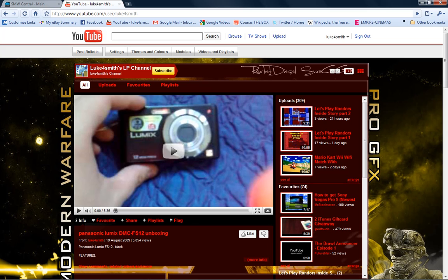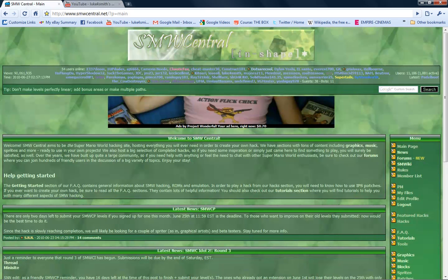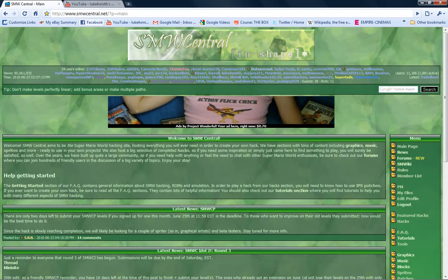Now, this video is up to you to decide what ROM hack I will LP next. I will put the link in the description for this site, smwcentral.net.